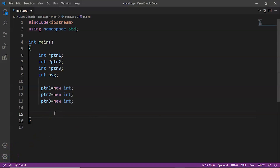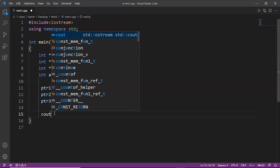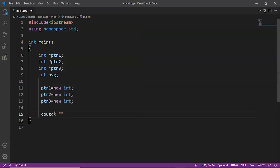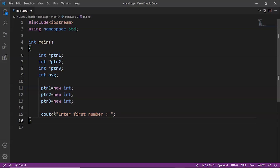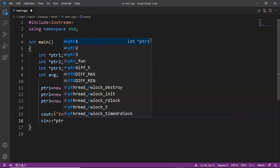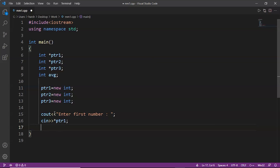Since we have allocated the memory, we now take input from the user for those three variables. We display the message 'Enter first number', then take input using cin with the dereference operator: *ptr1. Here we are taking input from the user for the first memory location.